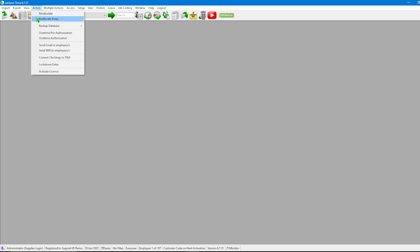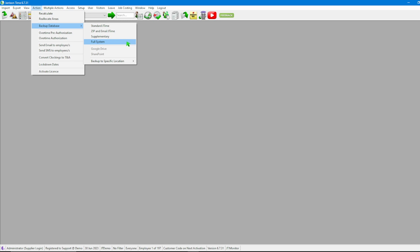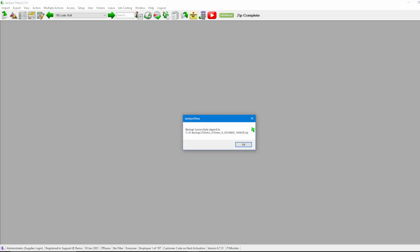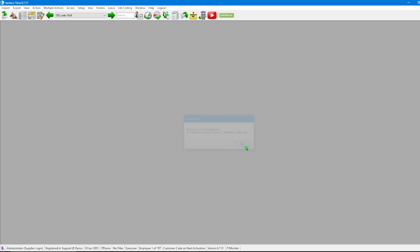Then heading back to Action once again we can click Backup Database and click on Full System. Here we will see again the system starts backing up and zipping all of the files for us. Once done it is telling us that it is successful and displaying the location. We can then click OK.